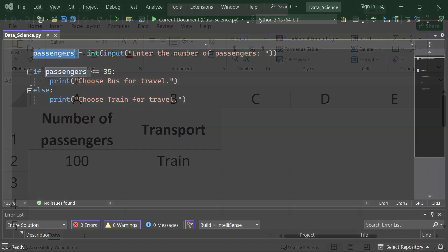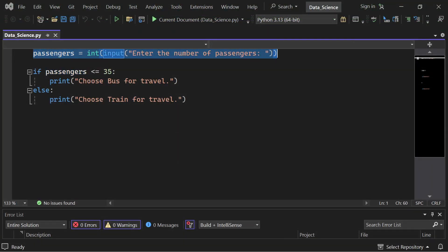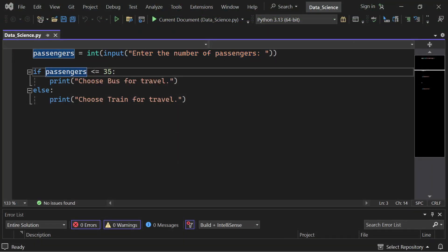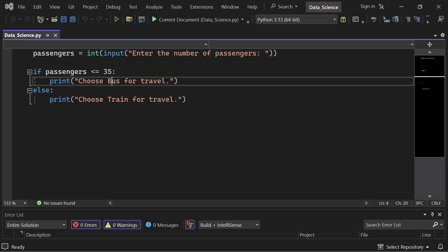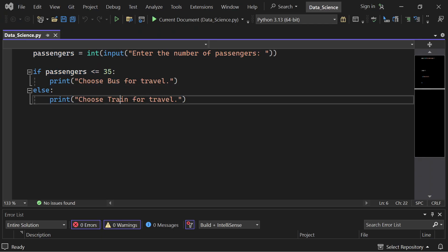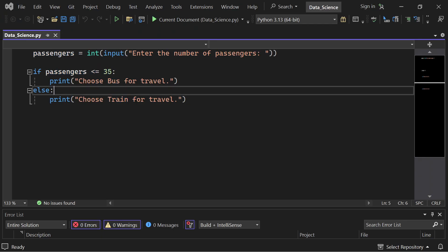Let's achieve the same logic using Python. Here's the code. This script asks for the number of passengers and then uses an if-else statement to decide the transport mode.